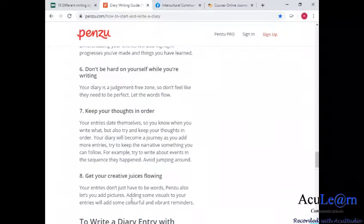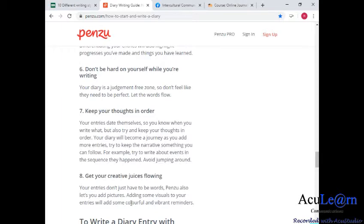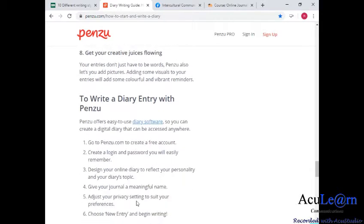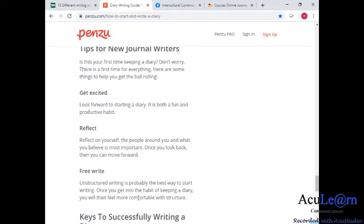Tip six: don't be hard on yourself while you're writing. It's a free zone, so relax and keep your thoughts in order. When you think of something, make sure to jot that down. Try to write about events in the sequence they happen — that's a good method in practice. Follow a timeline of writing so that you won't go back and forth. Do a specific timeline if you are telling an issue based on days or timing. Tip eight: get your creative juices flowing — your entries don't just have to be words; you can also have pictures, since we all have smartphones now.